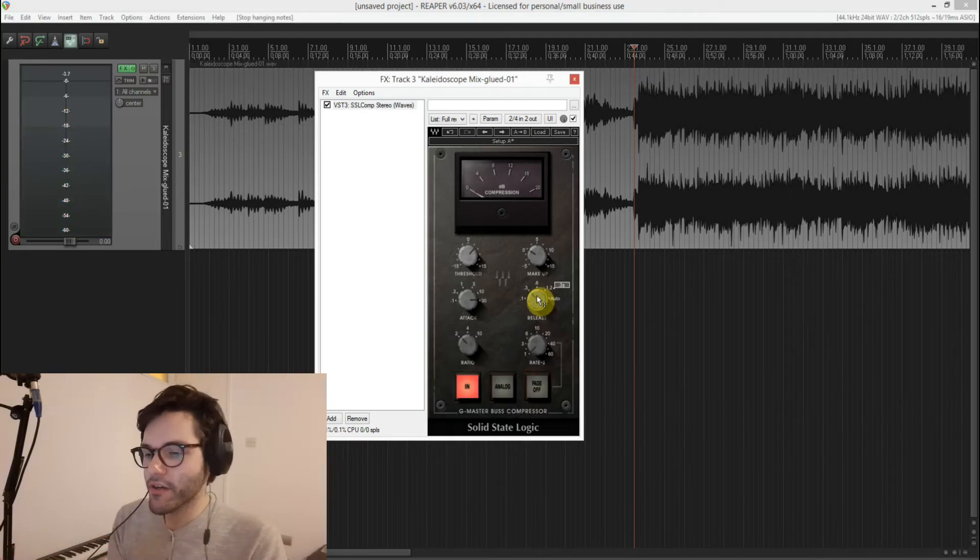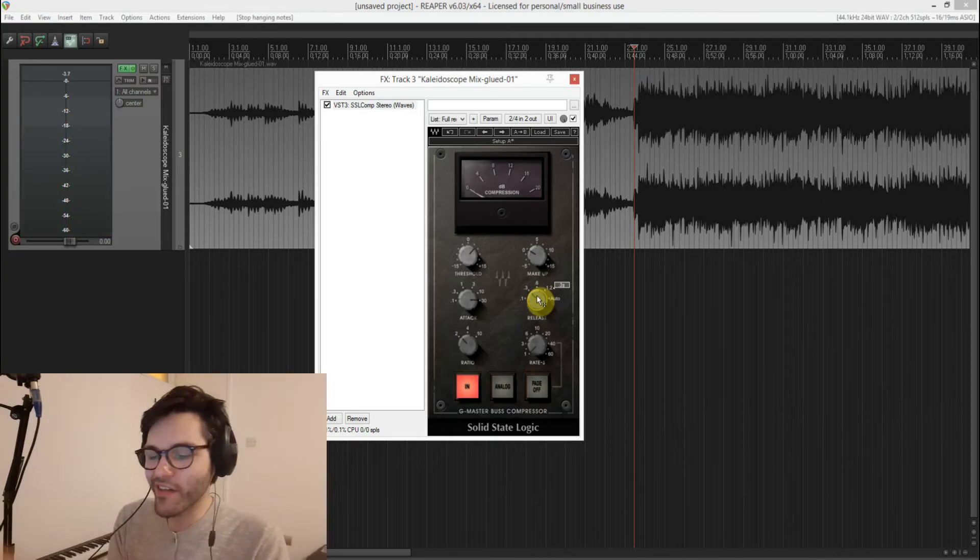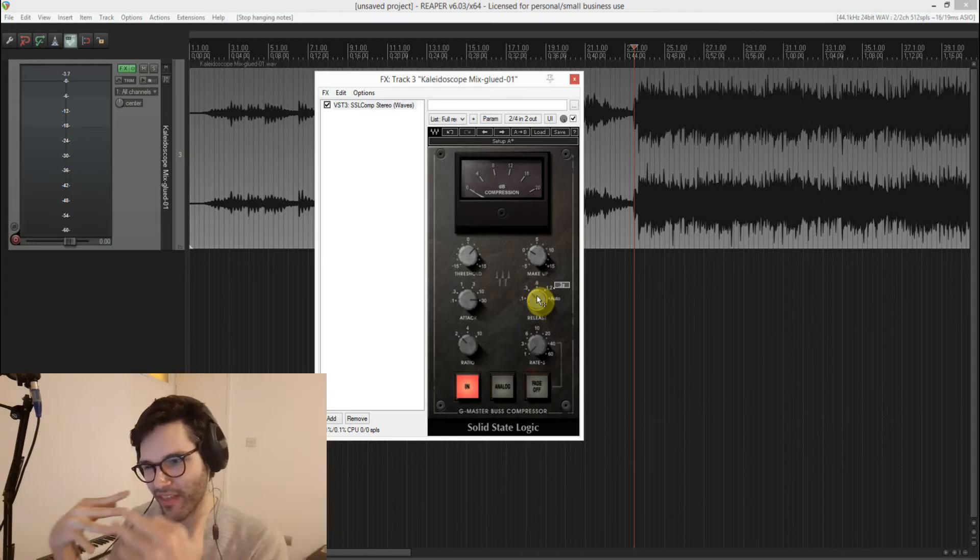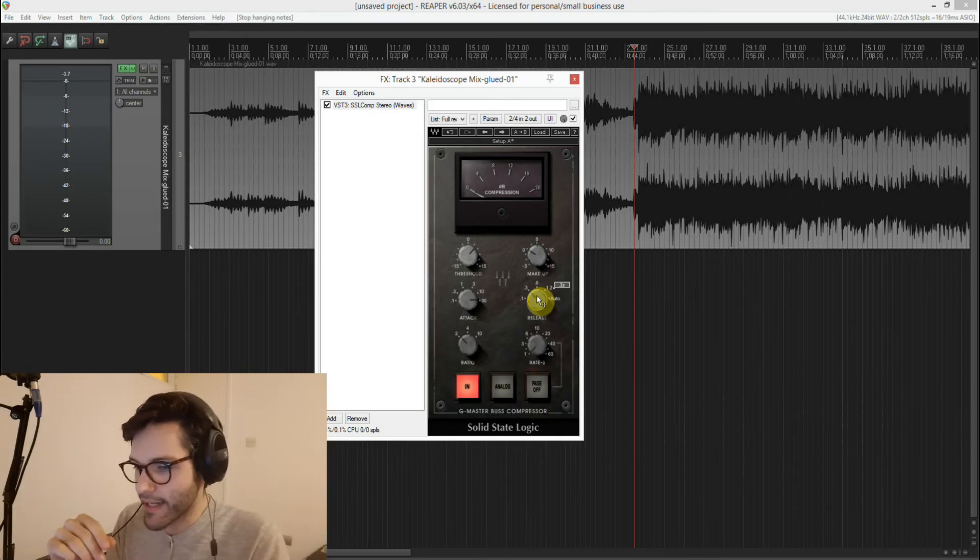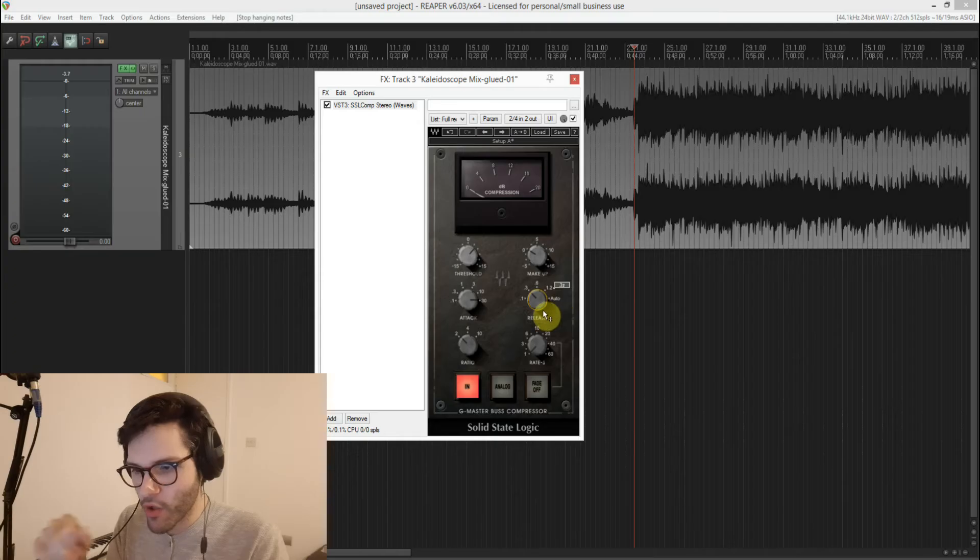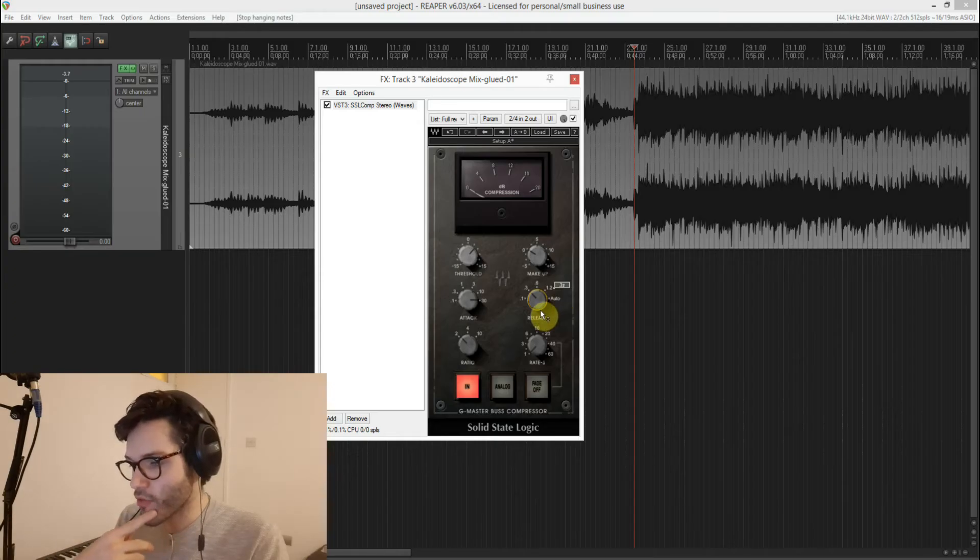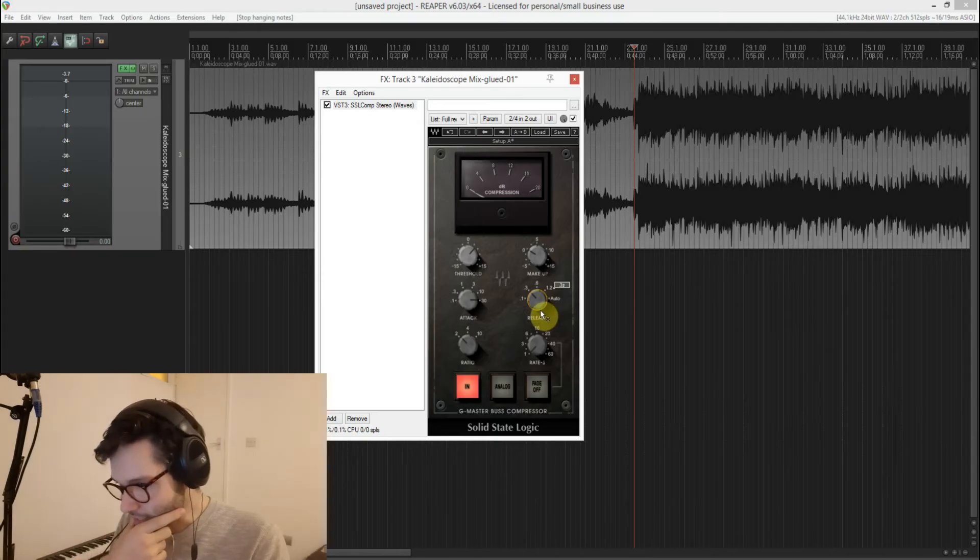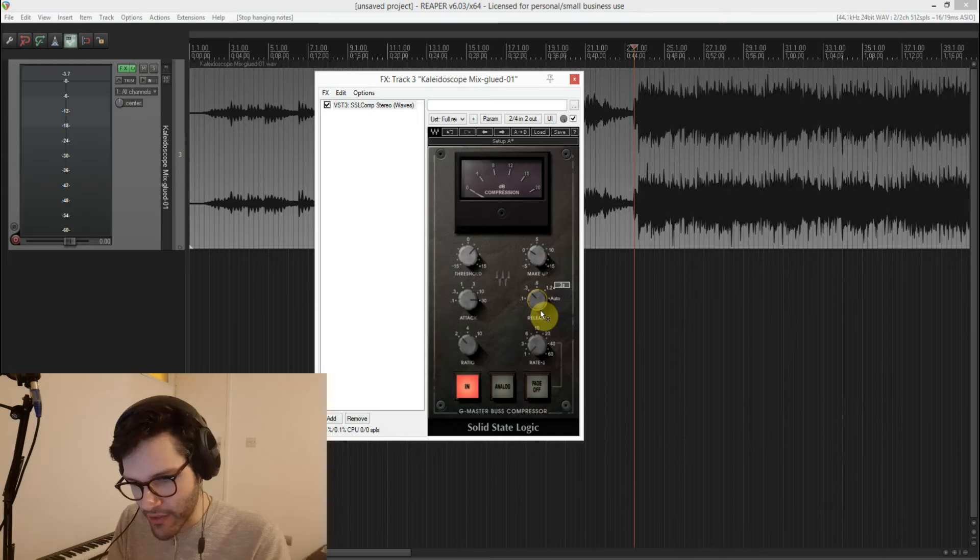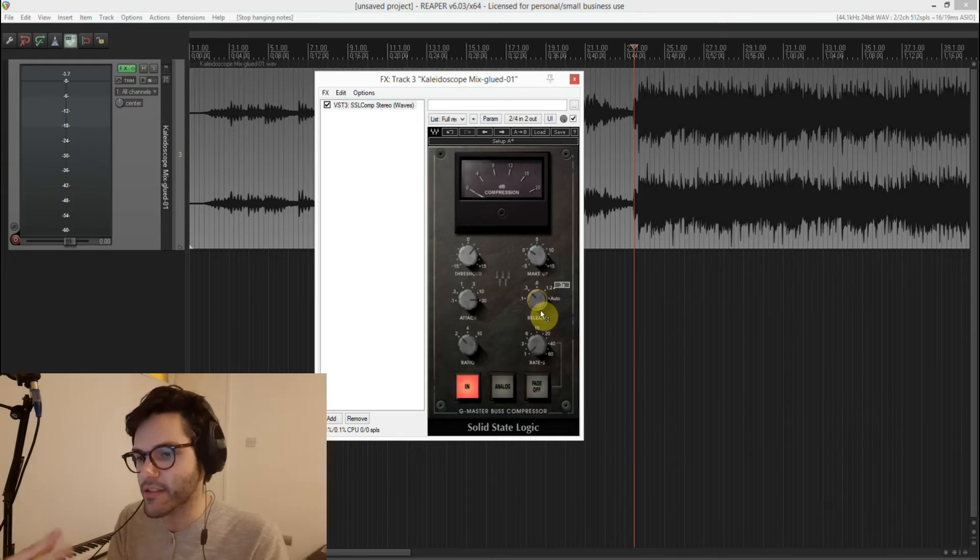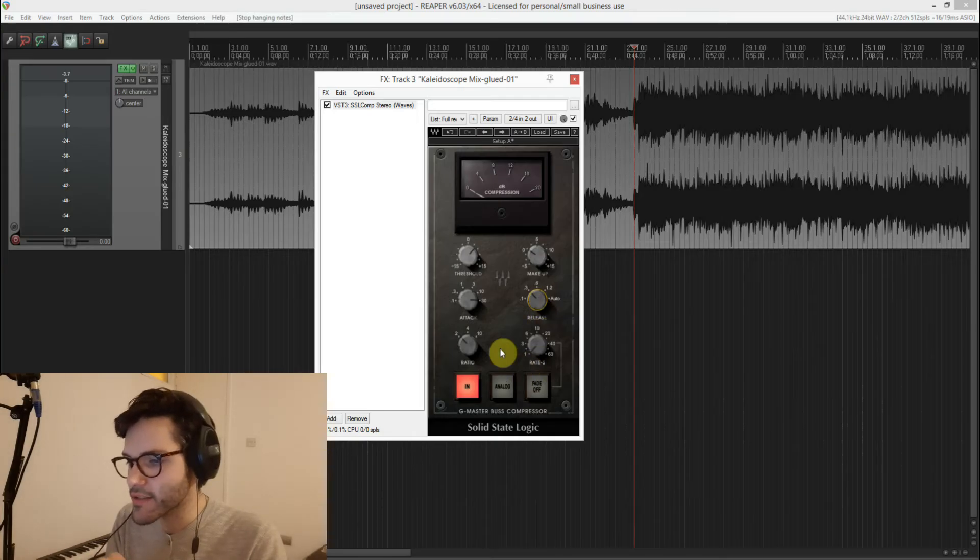So I hope you can hear that on auto it kept everything a bit too contained. So I think I'll go for 0.3 seconds. I like that threshold and I can clearly hear the kicks and the snares using this.